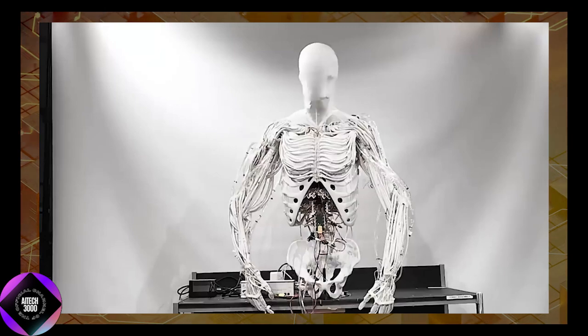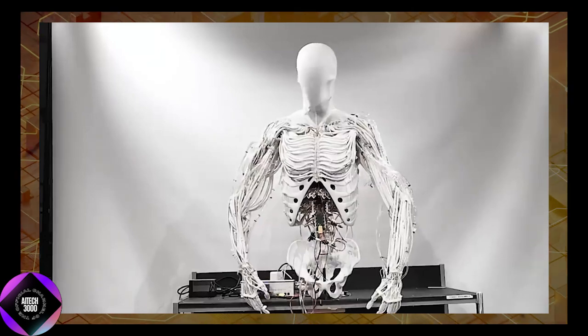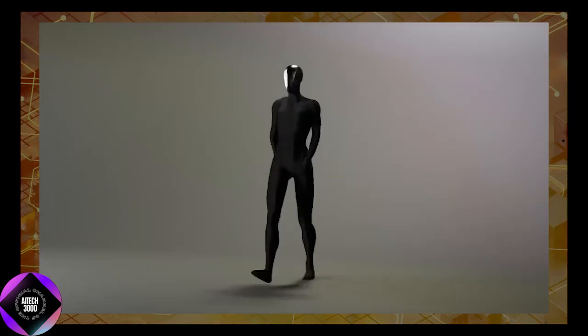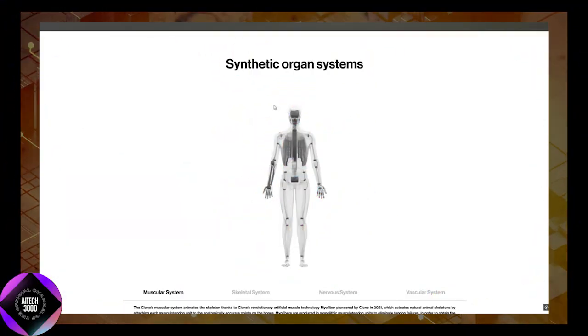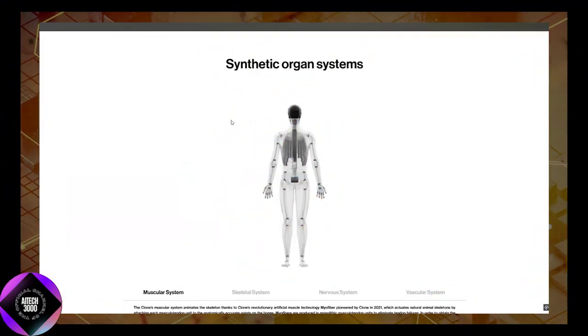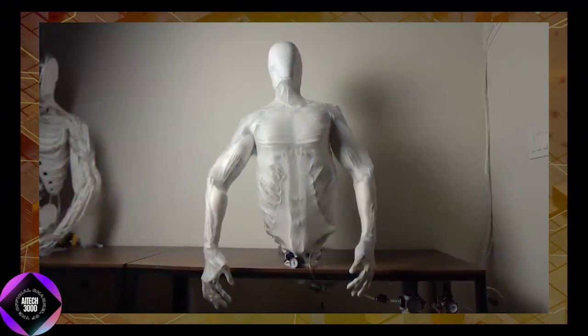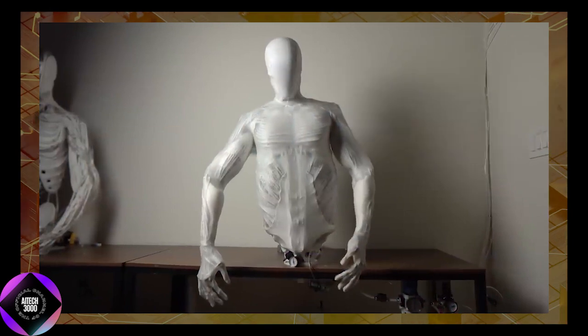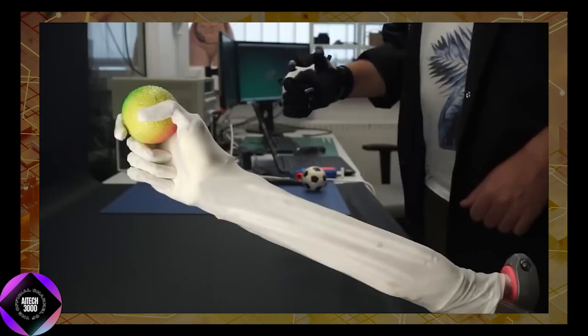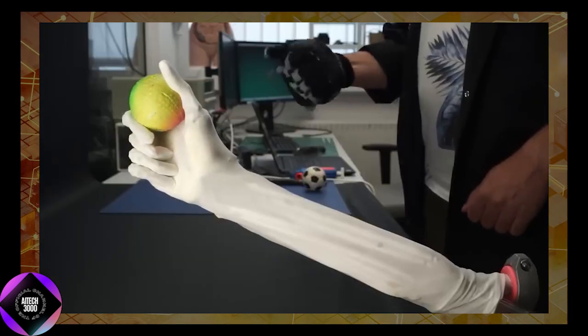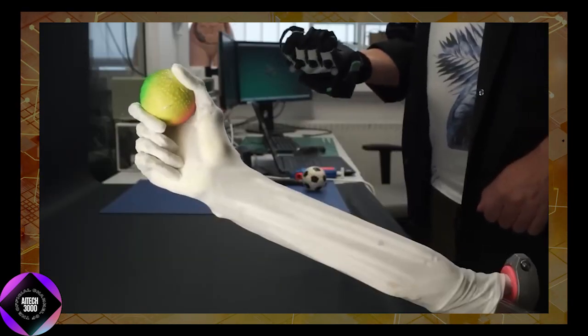Such flexibility allows the robot to perform tasks requiring precise and fluid movements. One of Clone Alpha's most remarkable features is its artificial muscle system, powered by a proprietary technology called Myofiber. These muscles are soft, lightweight, and powerful.